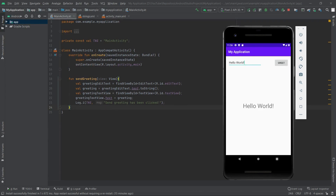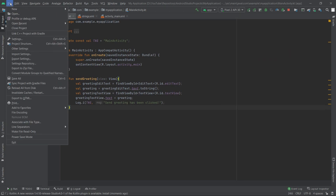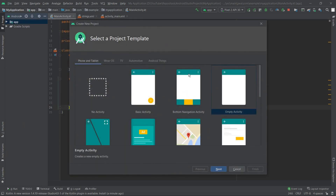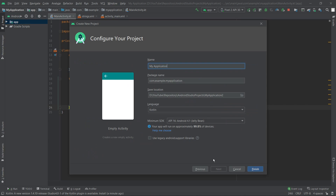Now I will create a new project with the empty activity and get started. First, select File, New, New Project, select Empty Activity, click Next, change the name of our project to 'GreeterApp', and click Finish.